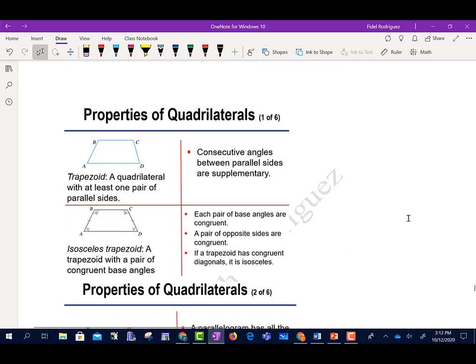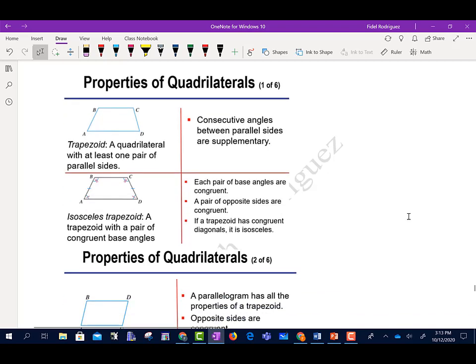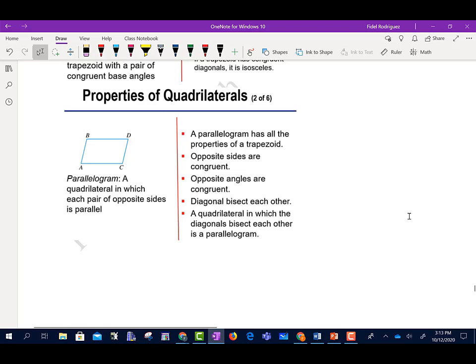Properties of quadrilaterals: We have trapezoids. We have isosceles trapezoids — consecutive angles between parallel sides are supplementary. In an isosceles trapezoid, each pair of base angles are congruent, and a pair of opposite sides are congruent. If a trapezoid has congruent diagonals, it is isosceles. A parallelogram has all the properties of a trapezoid; opposite sides are congruent, opposite angles are congruent, and the diagonals bisect each other.